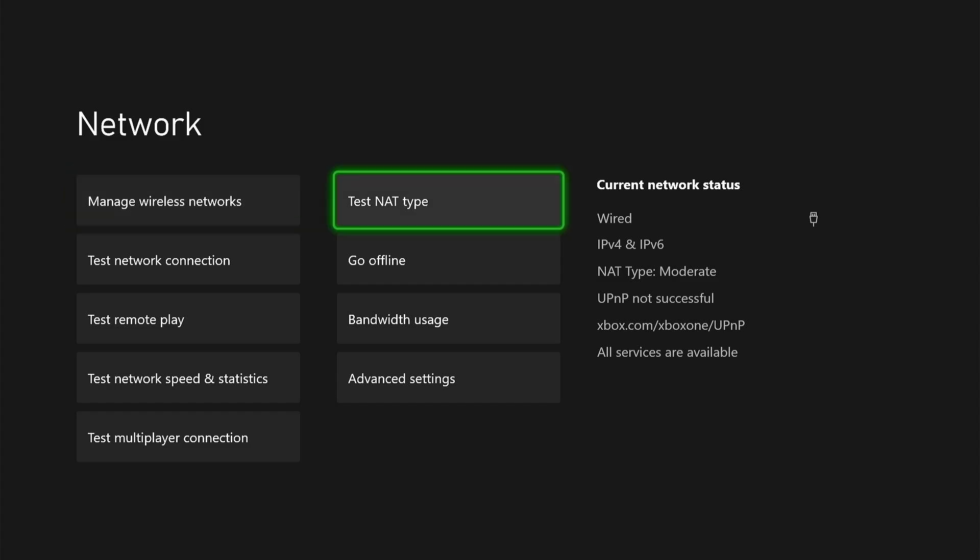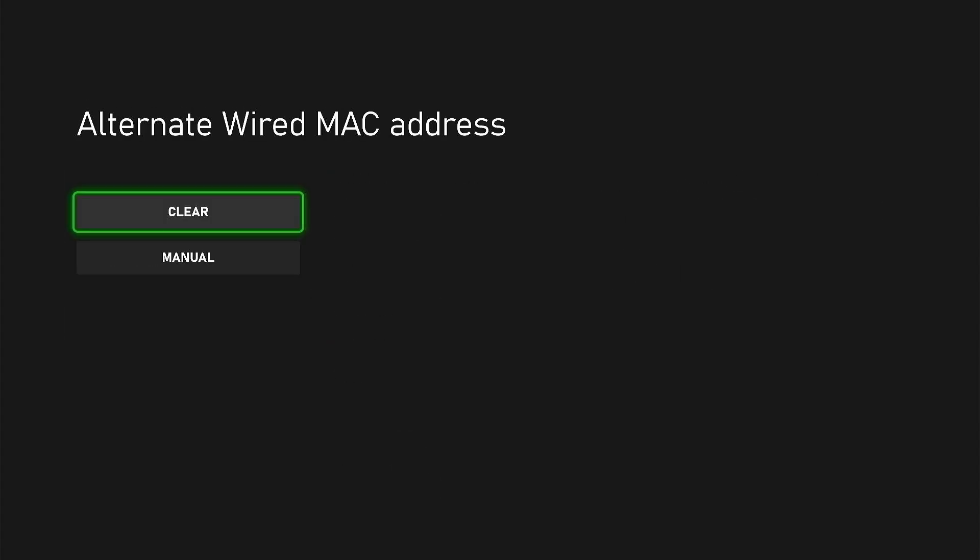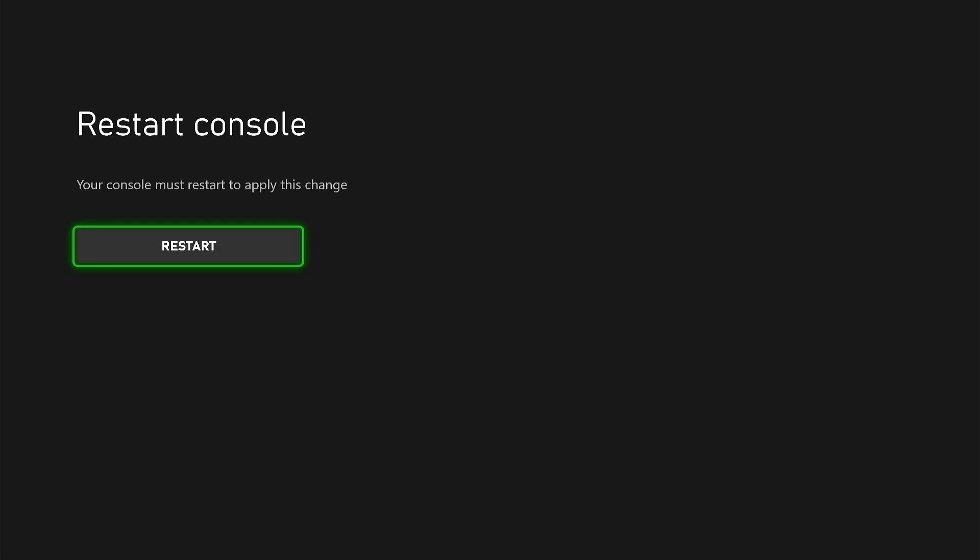If you still cannot do it, you want to go to advanced settings, and then hover to alternate MAC address, and select clear. Hit restart and see if that fixes it.